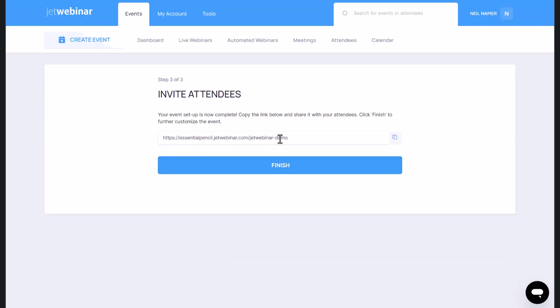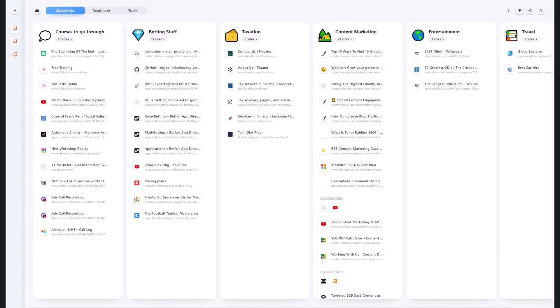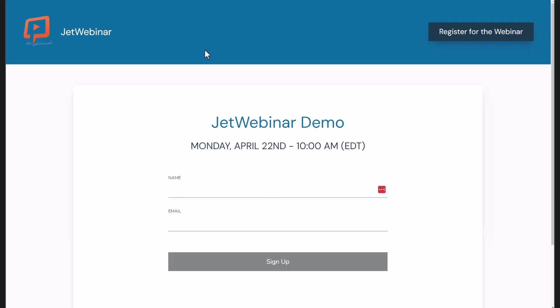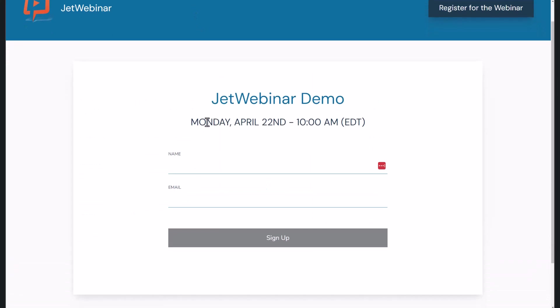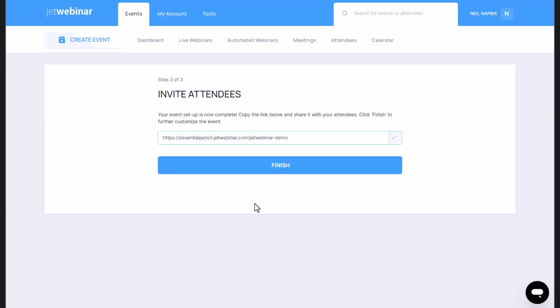When you do that, you've got a link now to invite attendees. So I'm just going to copy that link and show you what that looks like to an attendee. They see something simple here, JetWebinar demo. This is where they can put the name and email address and sign up. Let's click on finish.